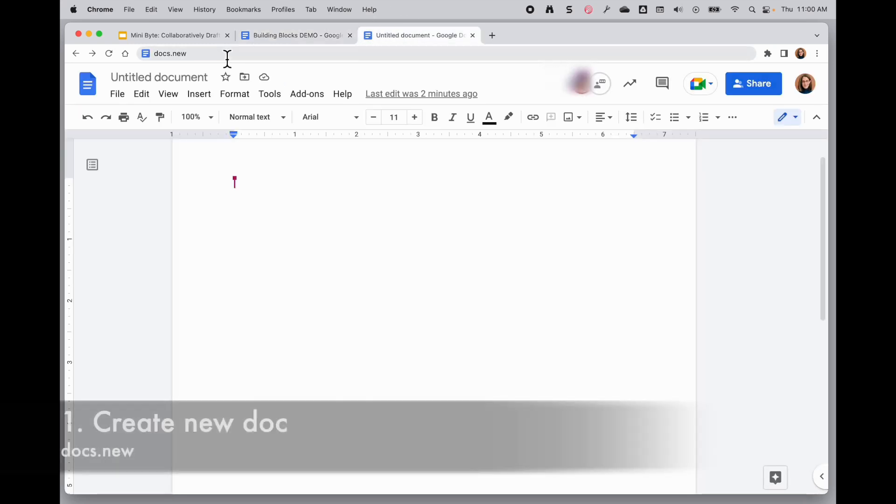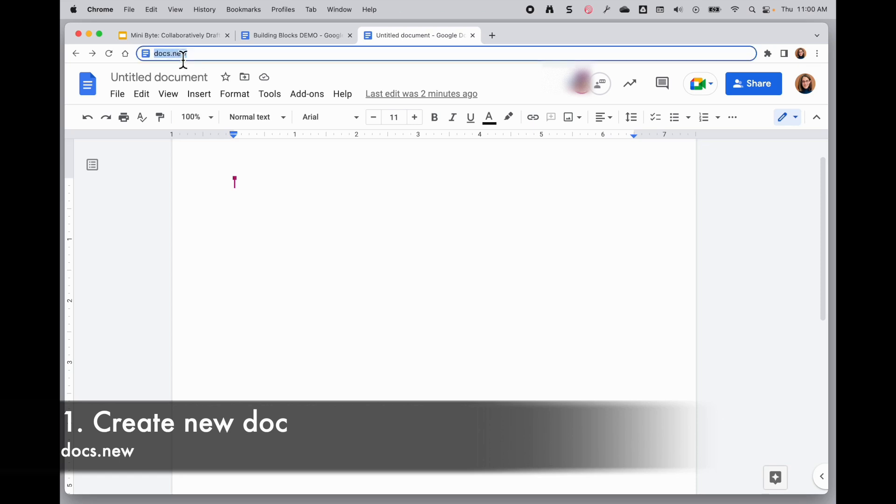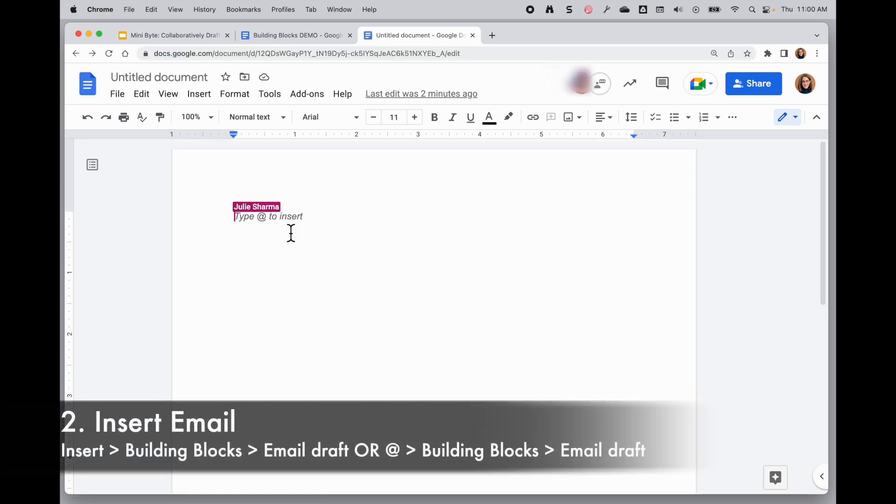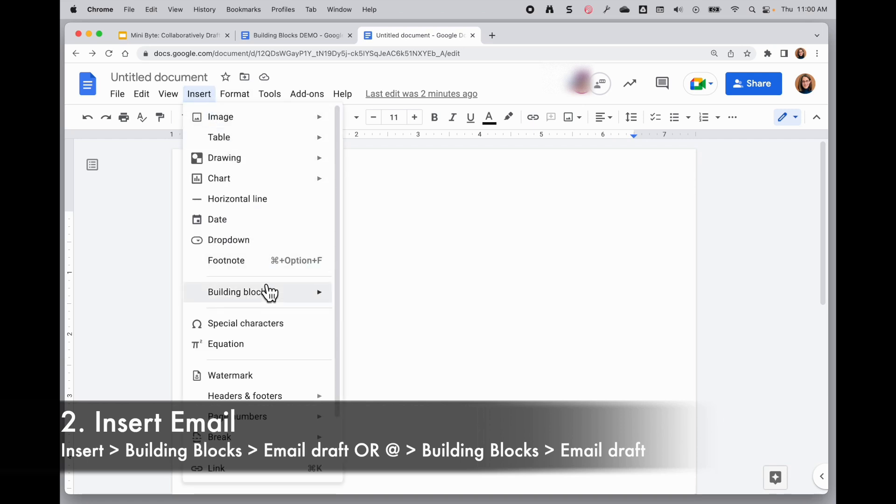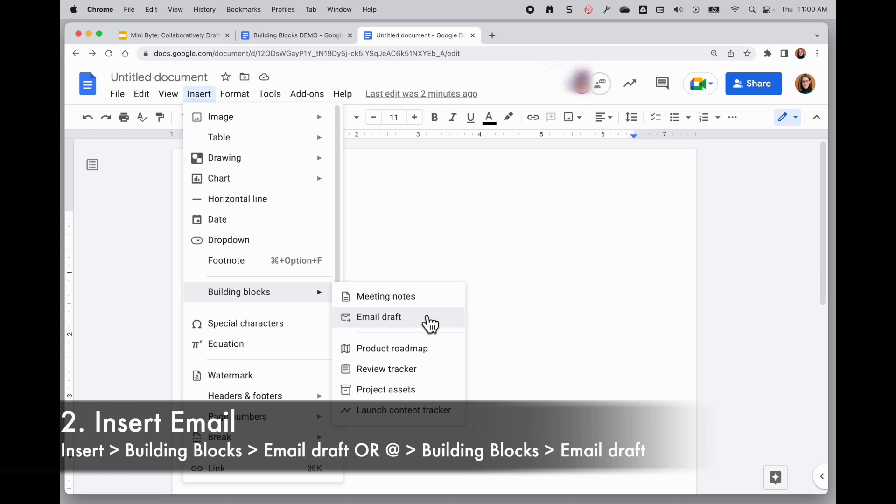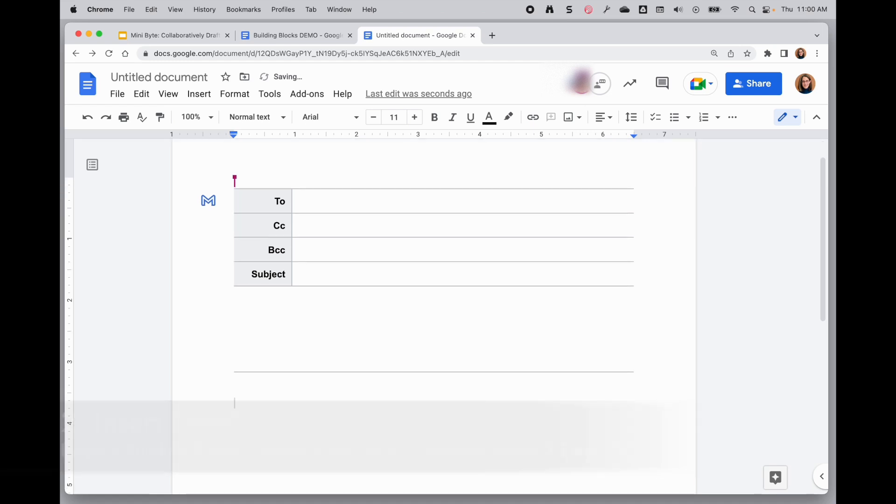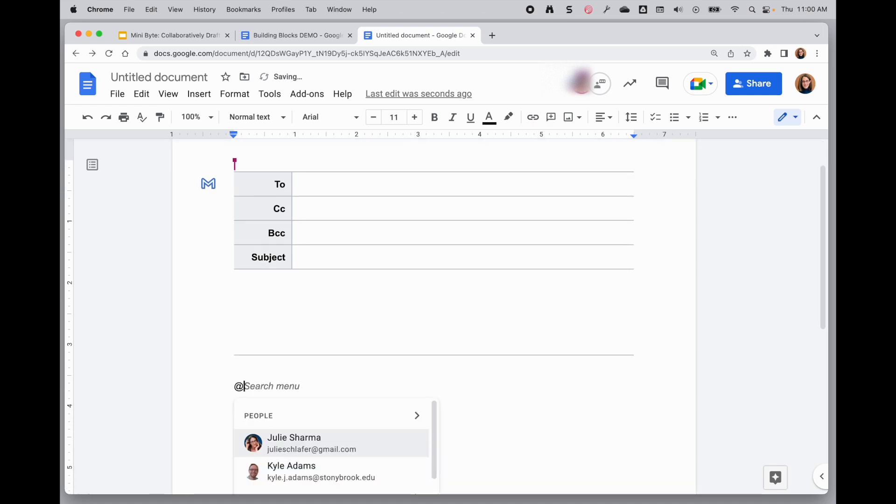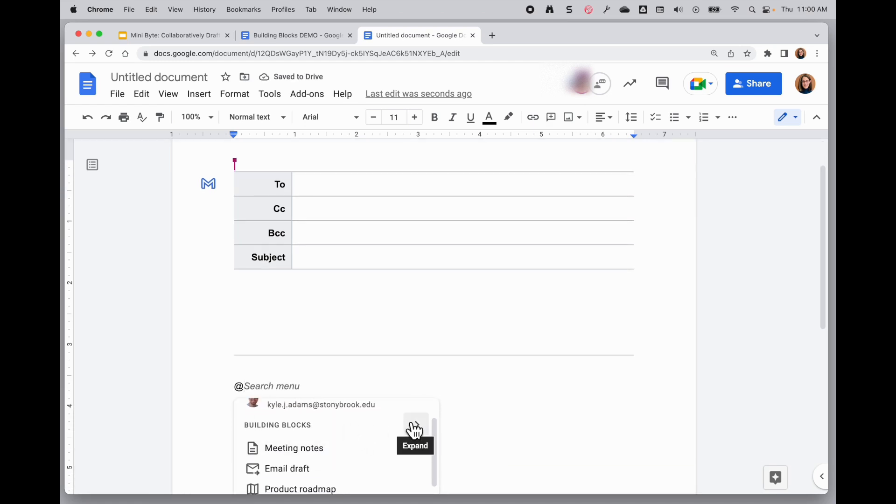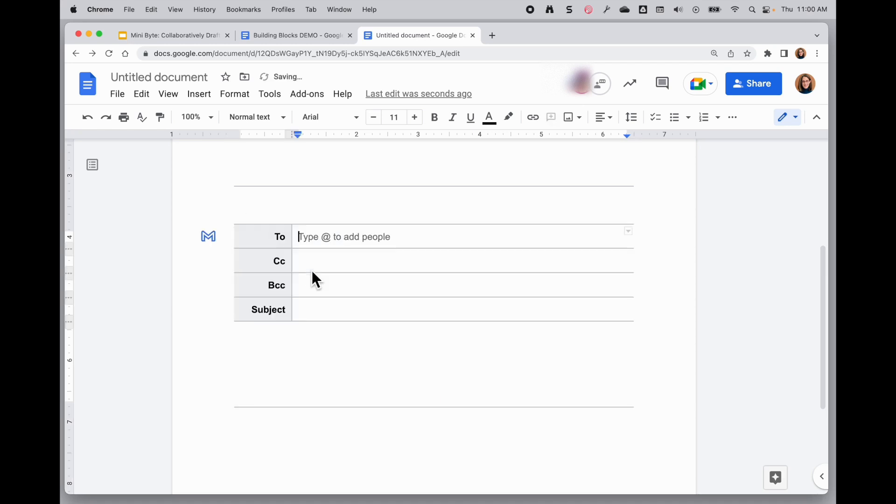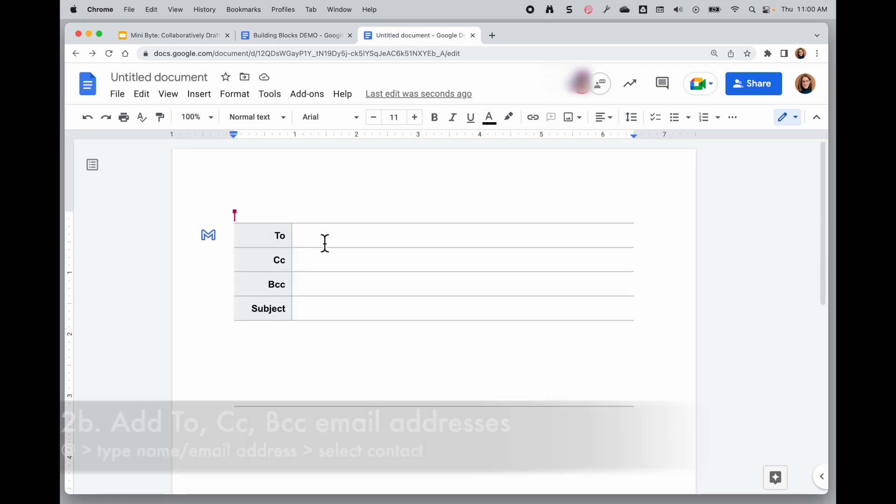First off I'm going to make a new doc with docs.new and then we'll start with the email. There are two ways to insert this email draft. The first is going to insert, choosing building blocks, and then selecting email draft. And the other option is if I type the @ sign I can scroll down to the building blocks option and choose email draft.